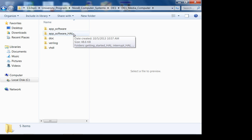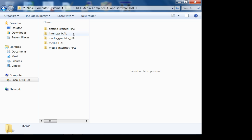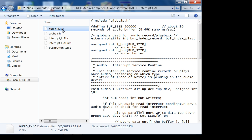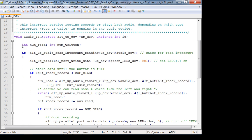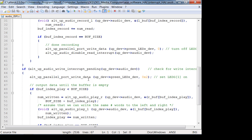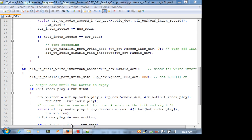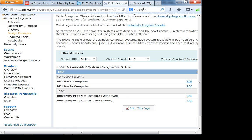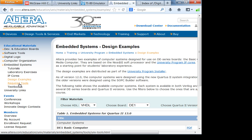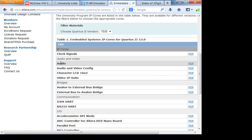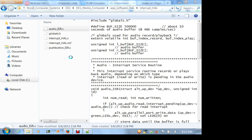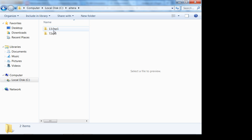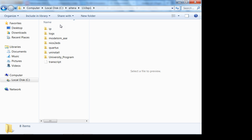Going into the media computer, there it is — app software HAL. I'm going to use HAL. Let's look at the audio ISR. Some of you are doing audio, so this is useful. Let's go into the IP cores and look at the audio configuration. Since I can't get to FTP sites through MSOE, I'll just use the local documentation.